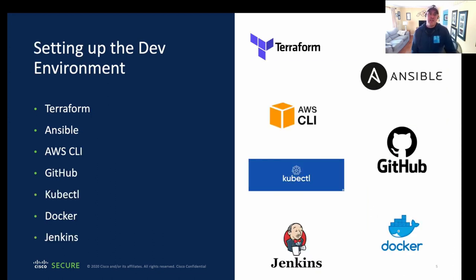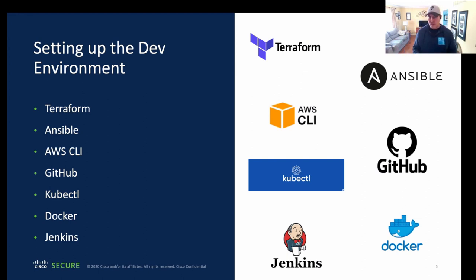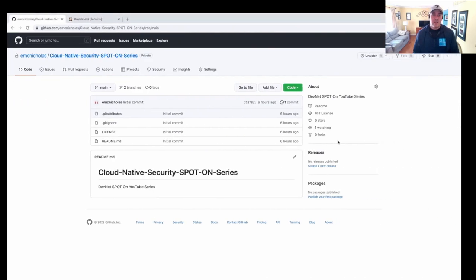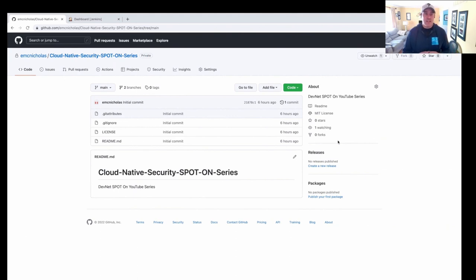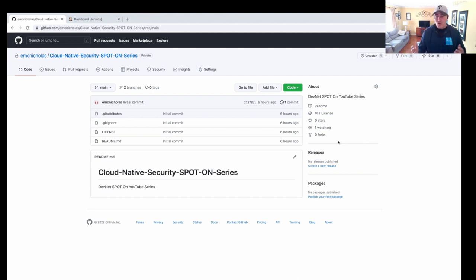So the first thing we need to do is set up the environment. Things like Terraform, Ansible, GitHub, Coop, CTL, so on and so on. We kind of talked about this in the overview, but we'll go in and actually set it up right now. So what we have today is a GitHub repo called Cloud Native Security Spot on Series. You guys will have access to this so you can clone and fork or do whatever you want with.